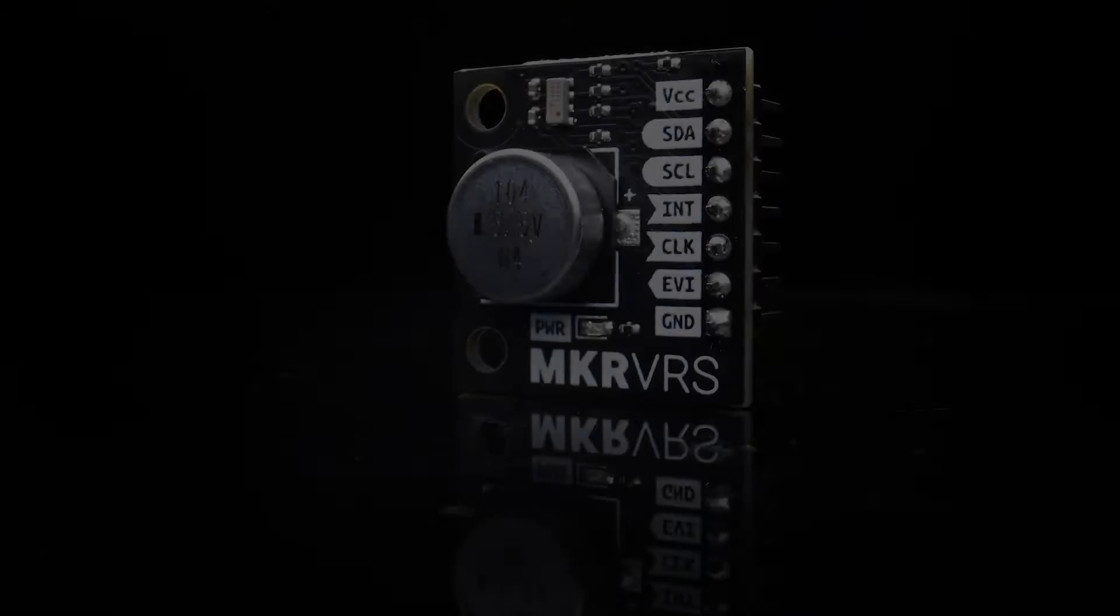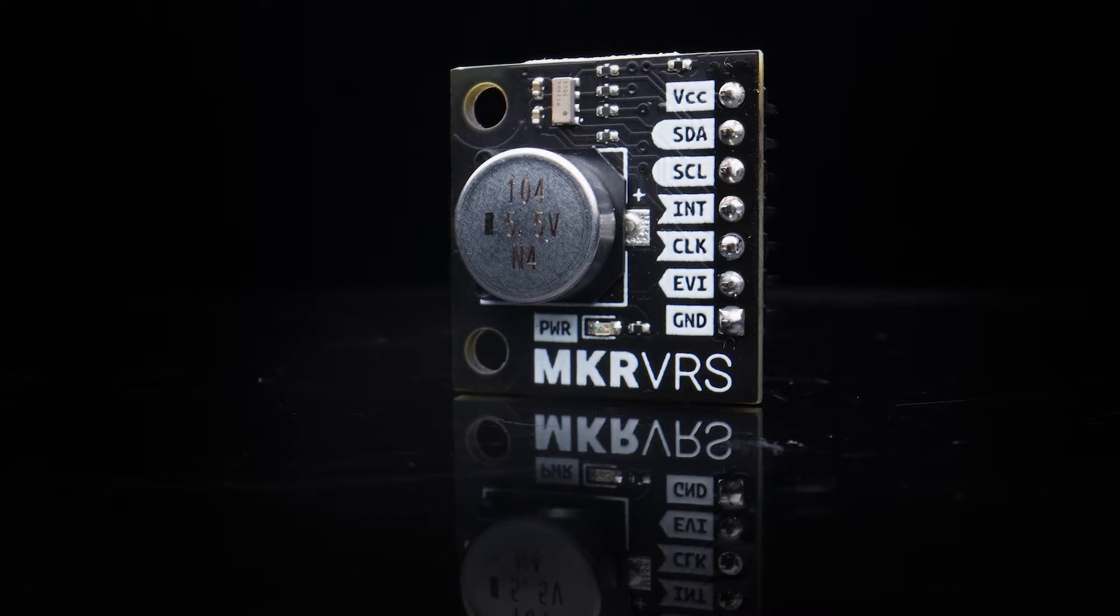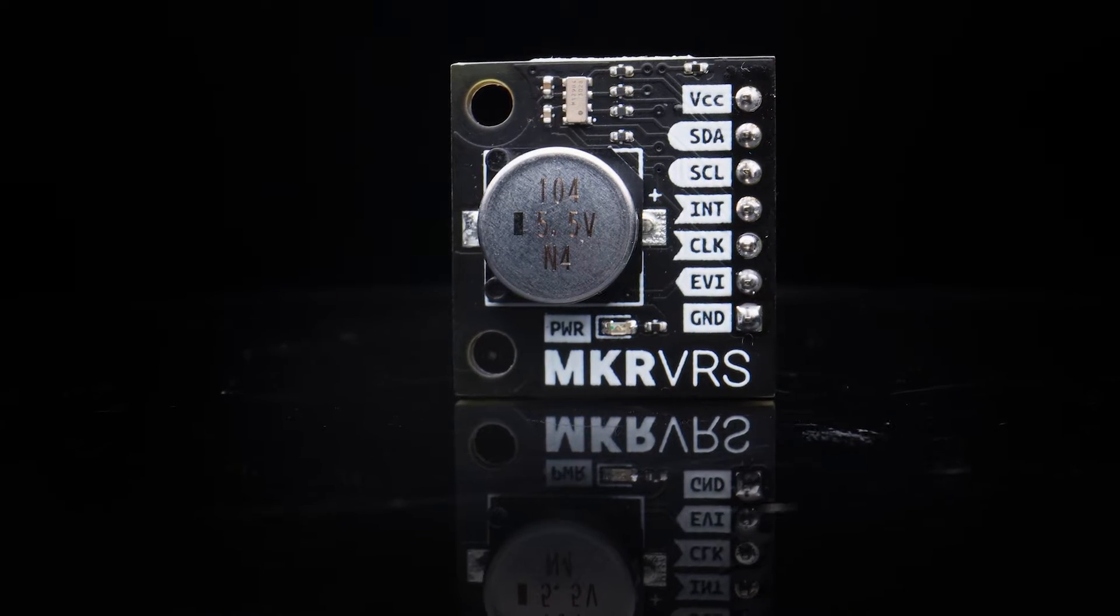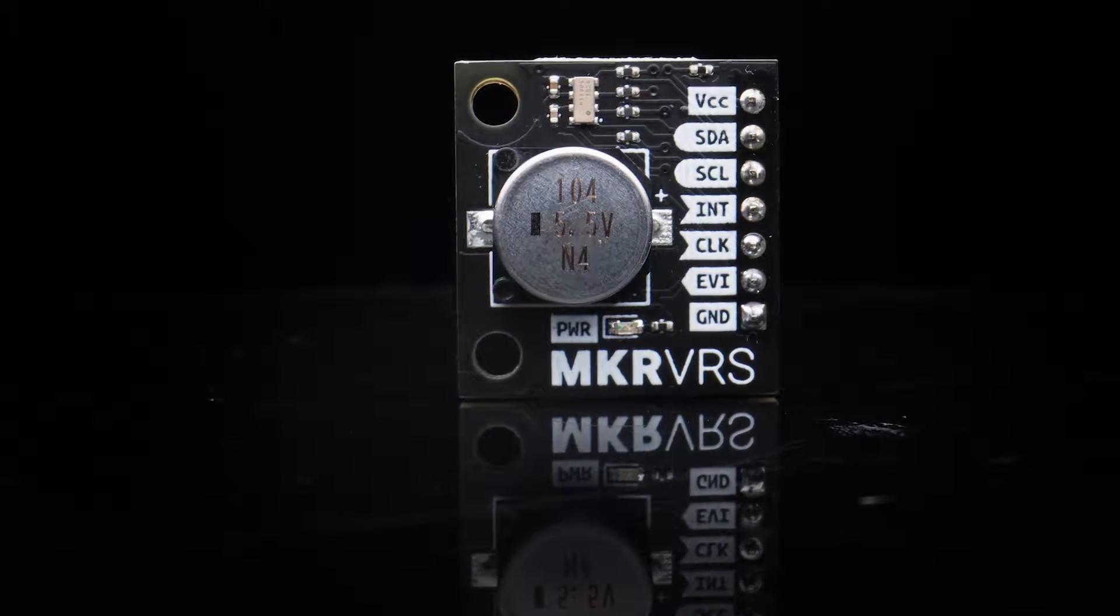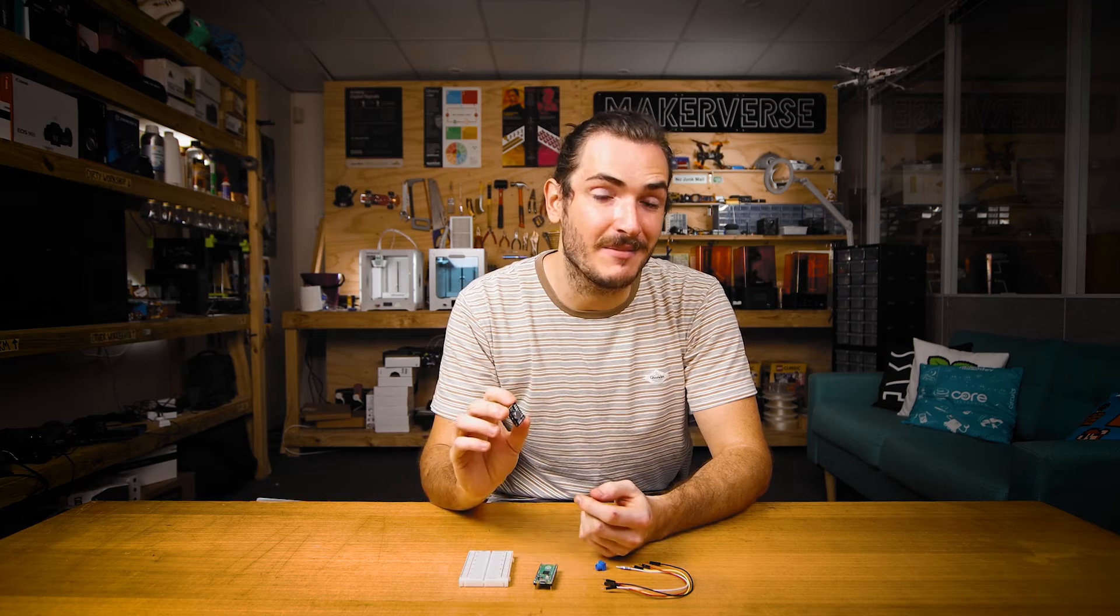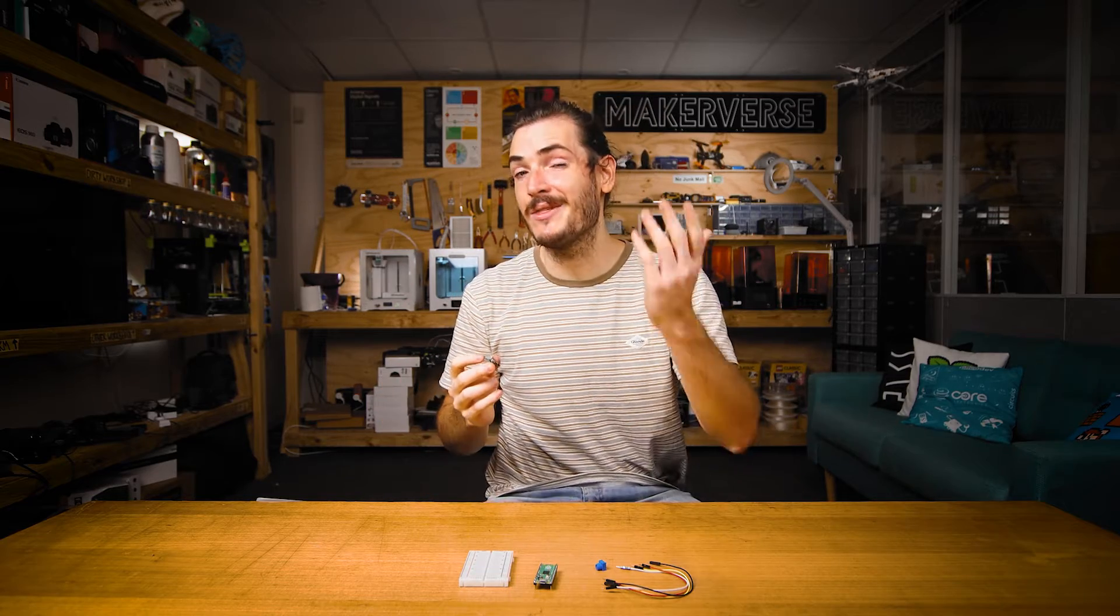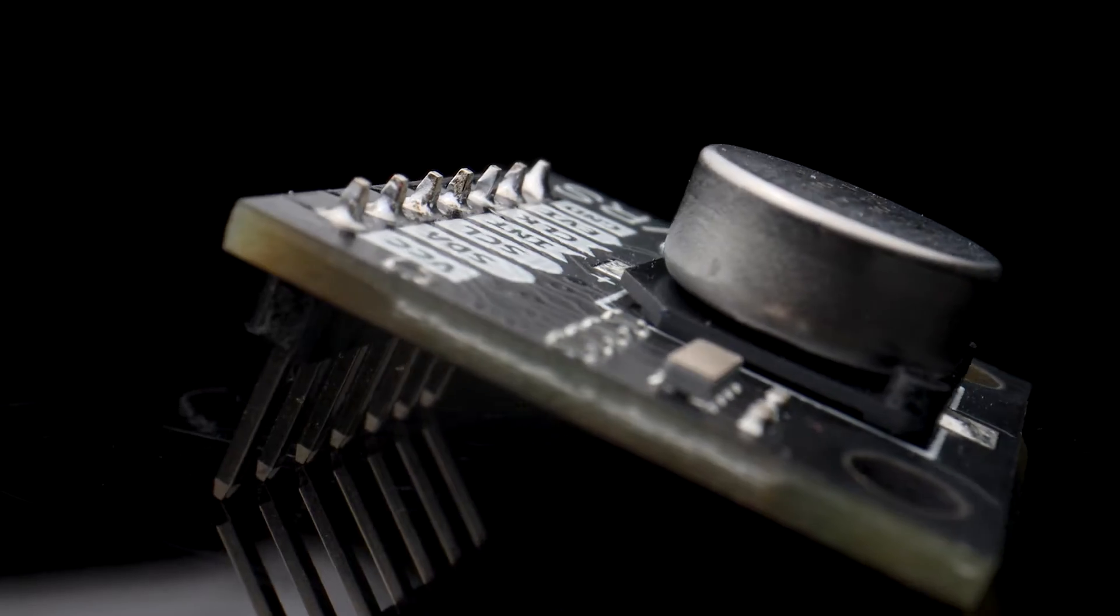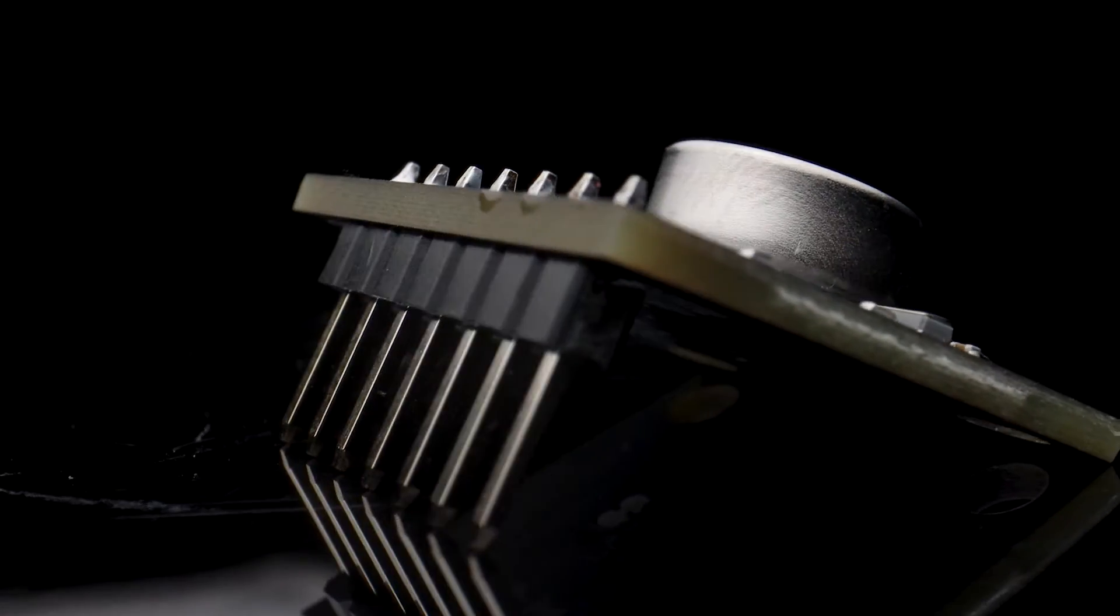To follow along you'll need a Makerverse real-time clock with supercapacitor backup. This supercapacitor means that the clock can keep accurate time between power cycles for up to seven days without the need for managing any batteries. I've already soldered headers to mine.